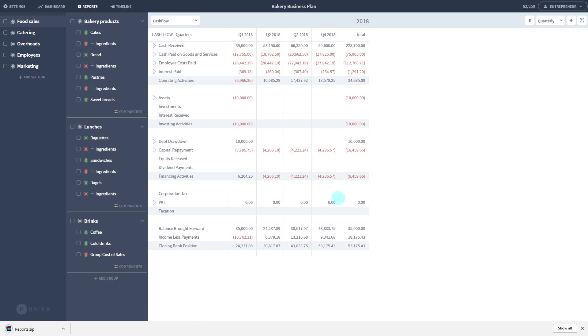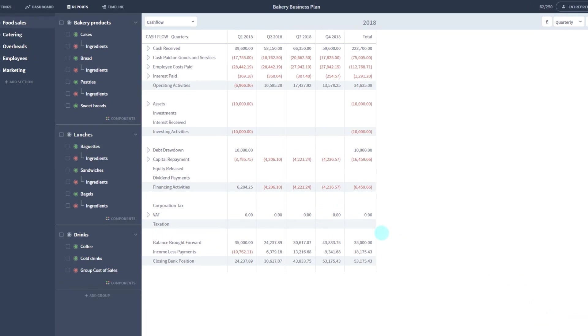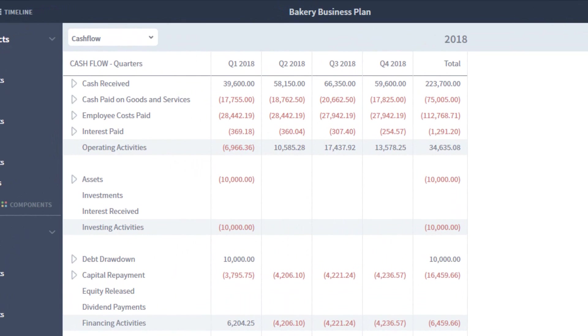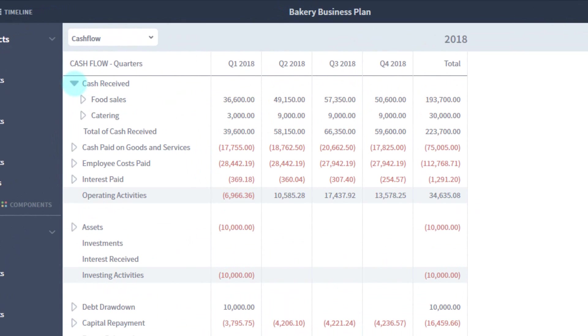Reports leverage the structure you created in your model with built-in drill downs. Most rows can be broken down using these arrows. Clicking reveals the layers of your model, showing totals at every level.